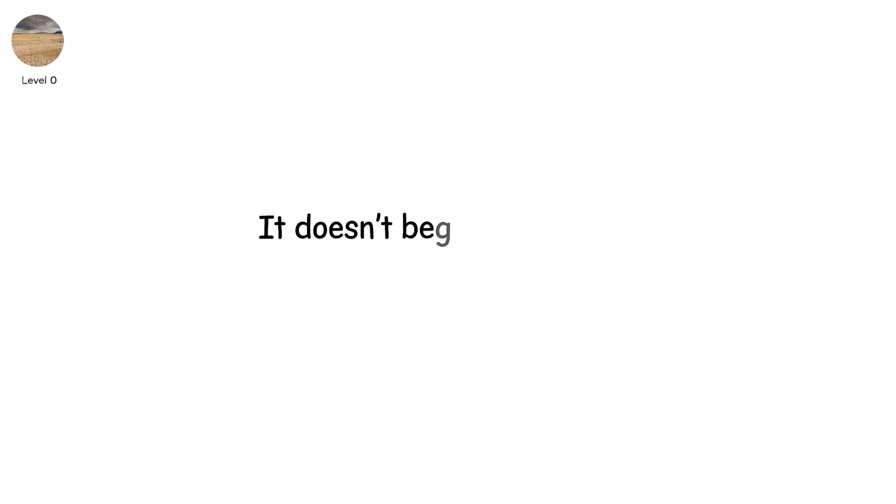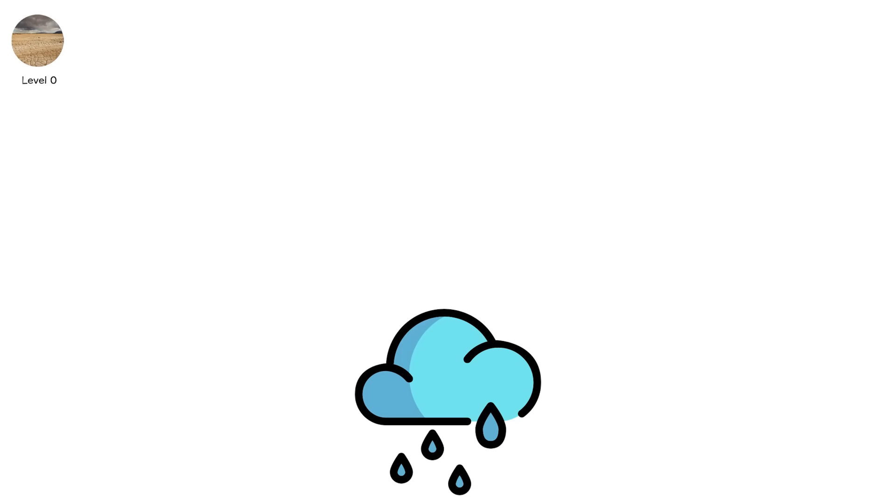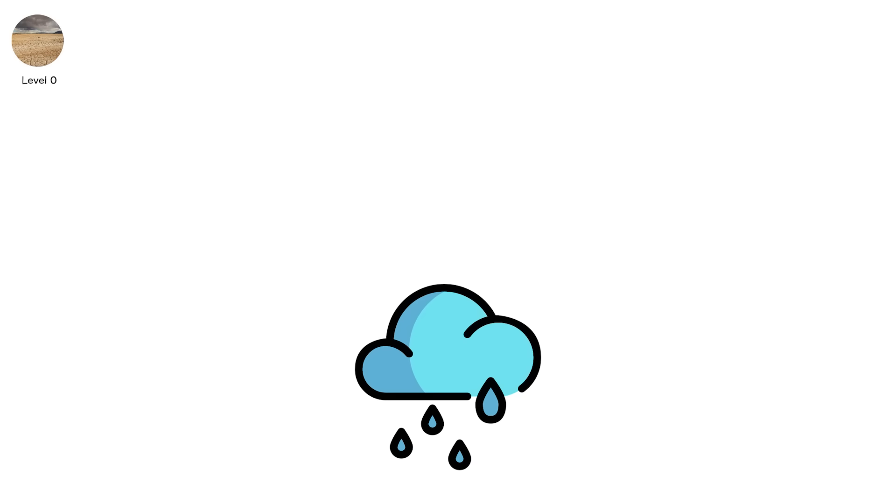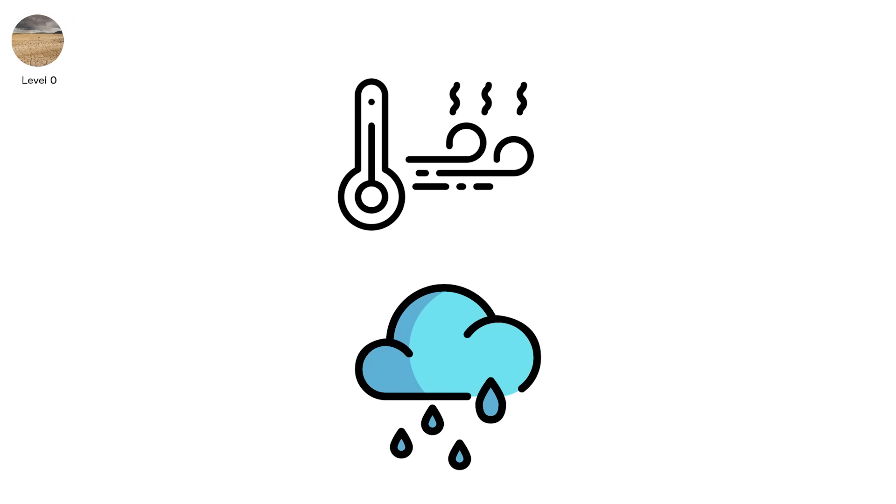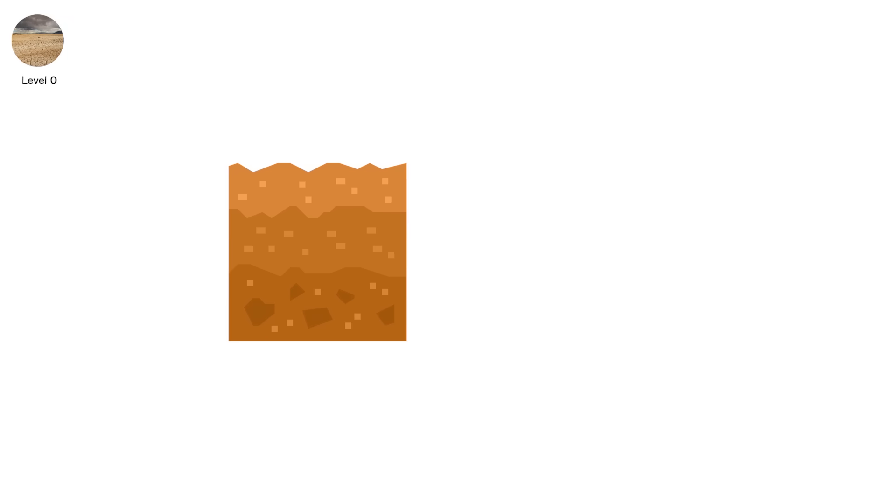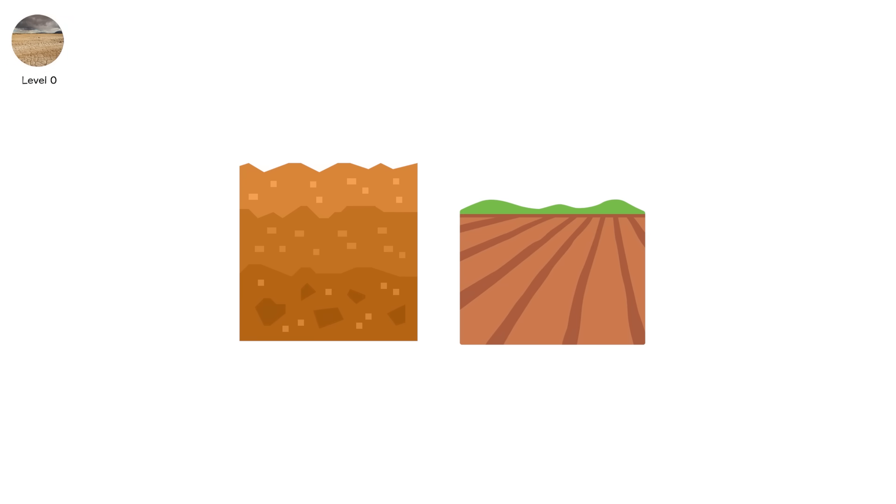Level zero. It doesn't begin with heat. It begins with absence. The rain that should have come last week doesn't. The air isn't hot. The soil isn't cracked. But something's missing. And the land knows it before we do.